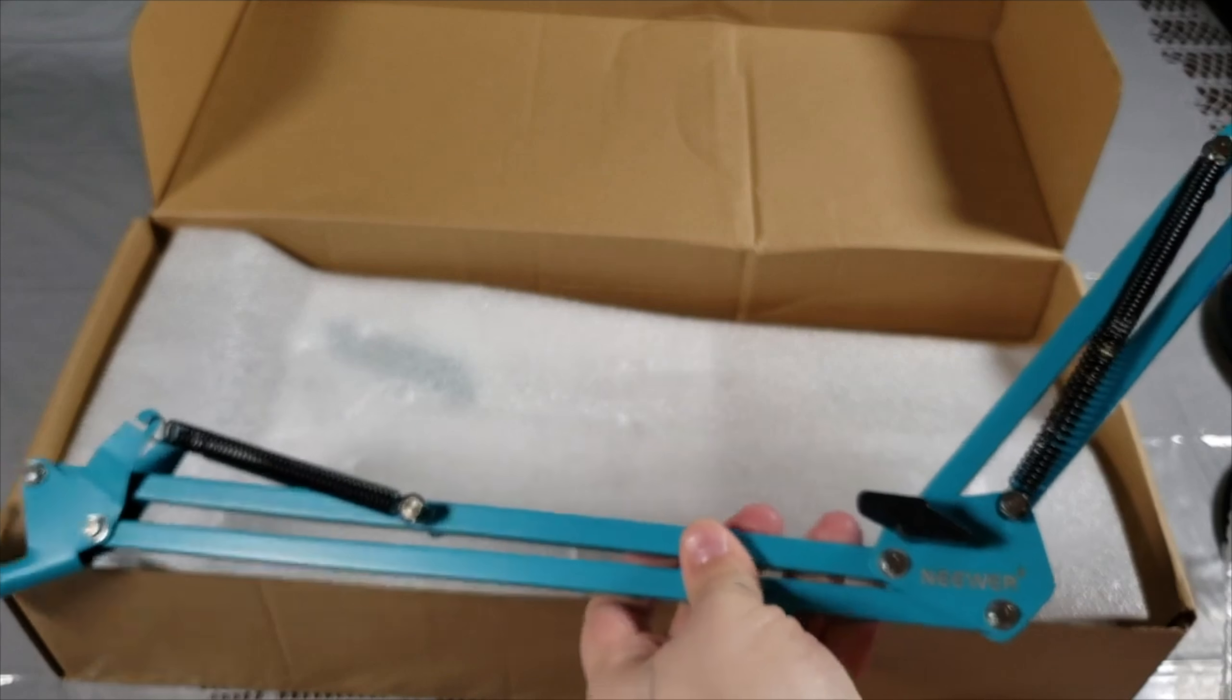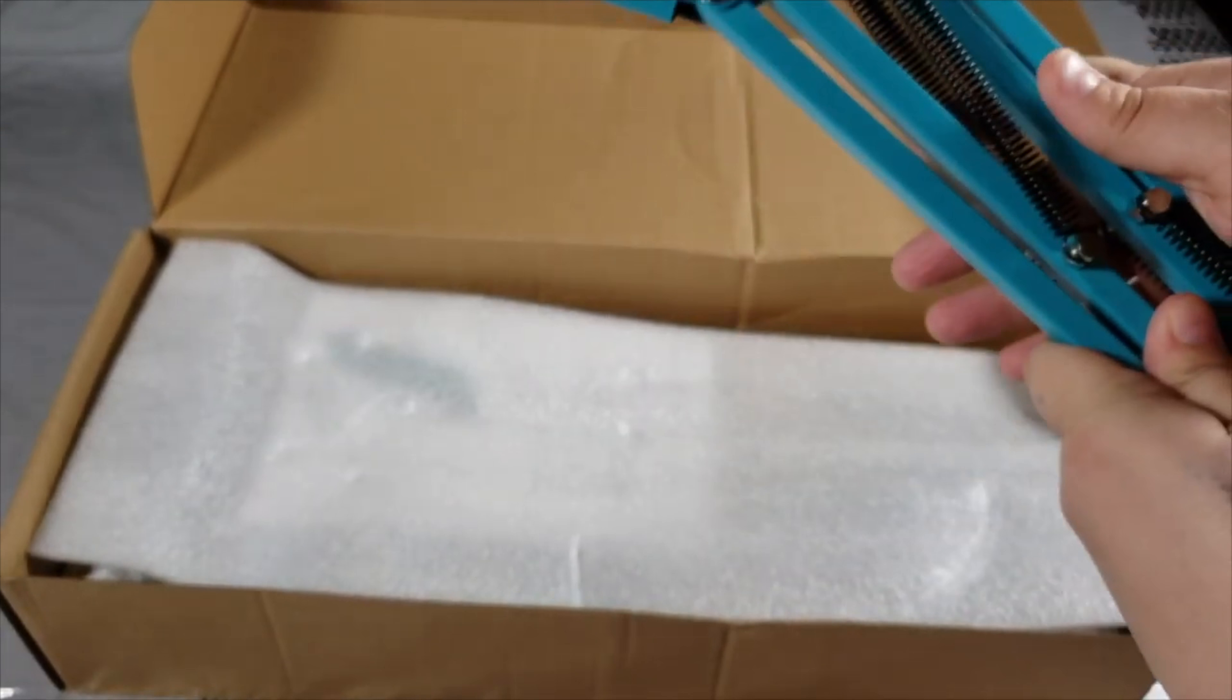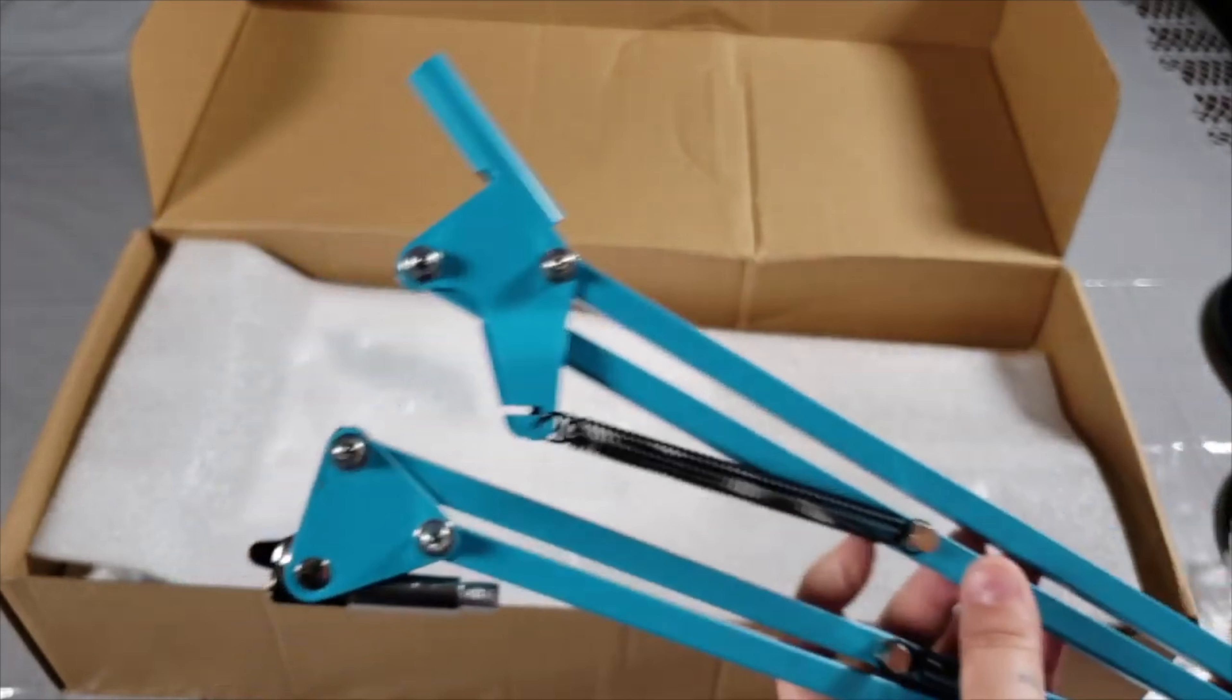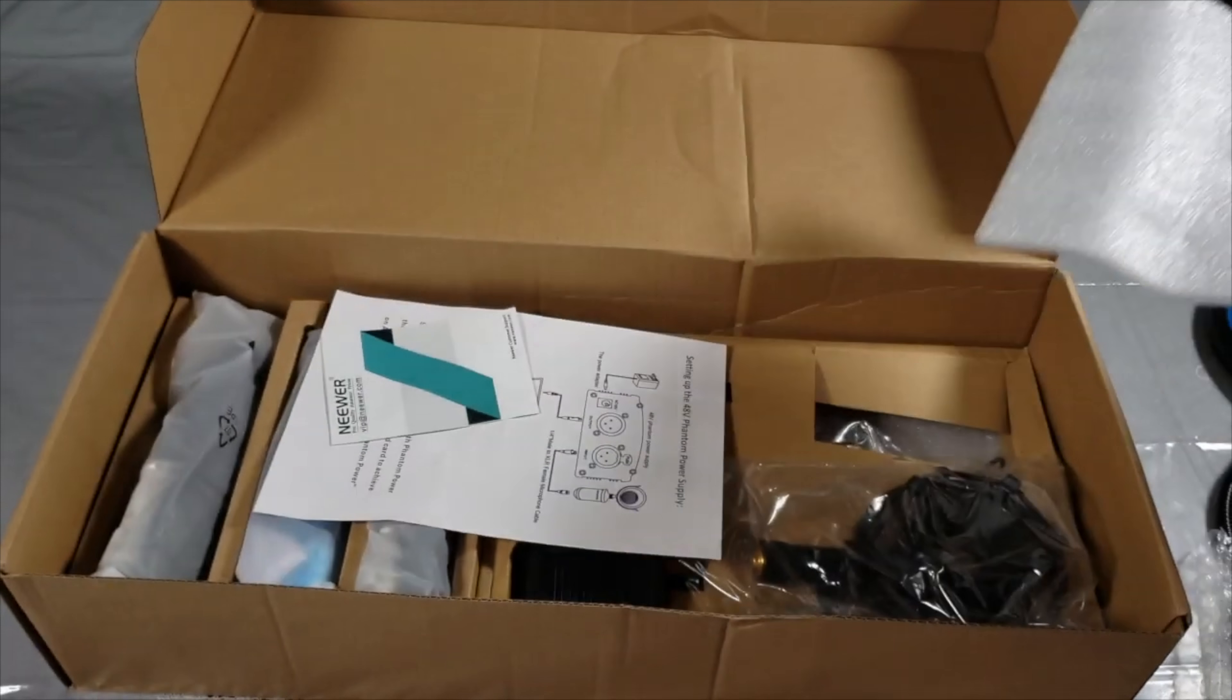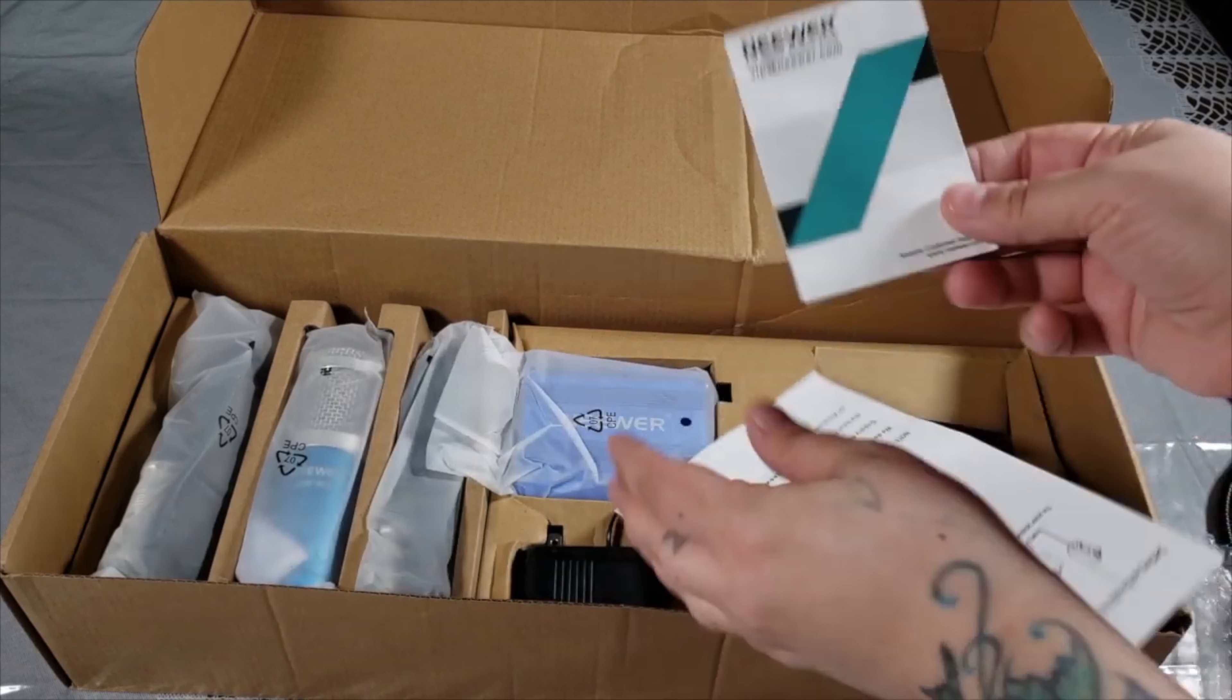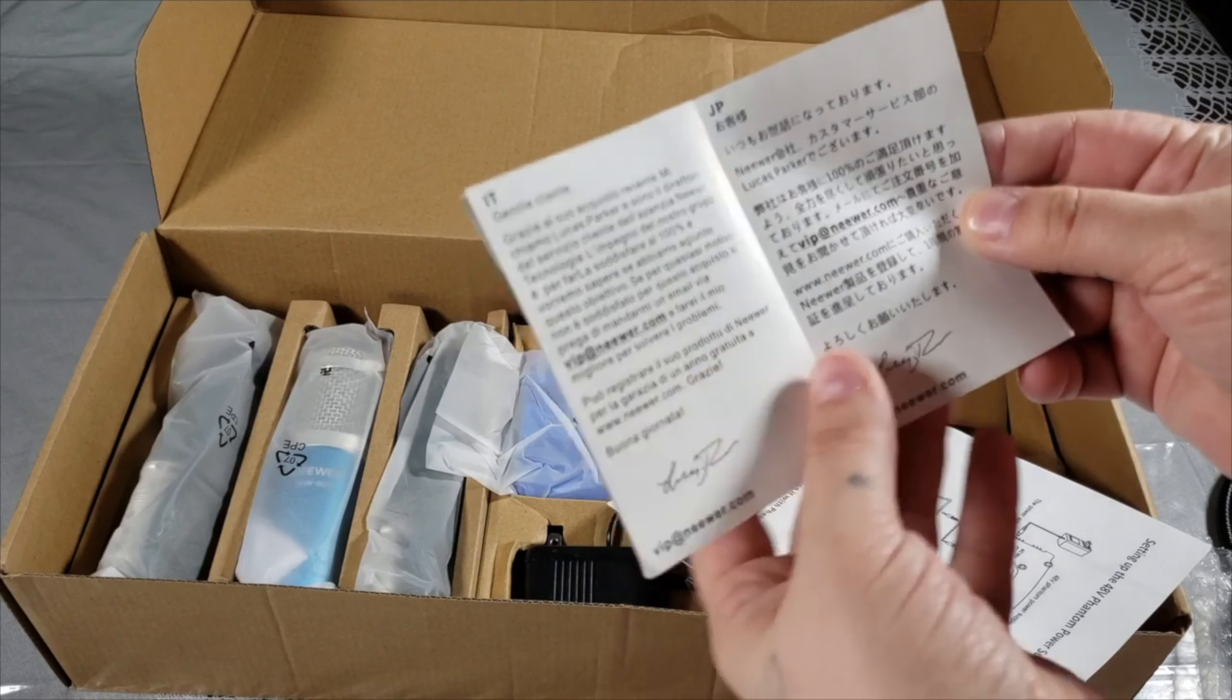Here at the top you can see where your screws go in. This one here goes to the table. Inside the box you have your owner's manual. They have it in English, French, Spanish, Japanese, Chinese.